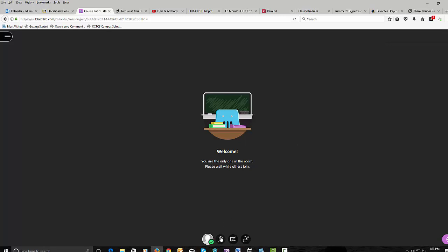Now, you can open your microphone by pressing here. You can turn on your video here. You can raise your hand here.